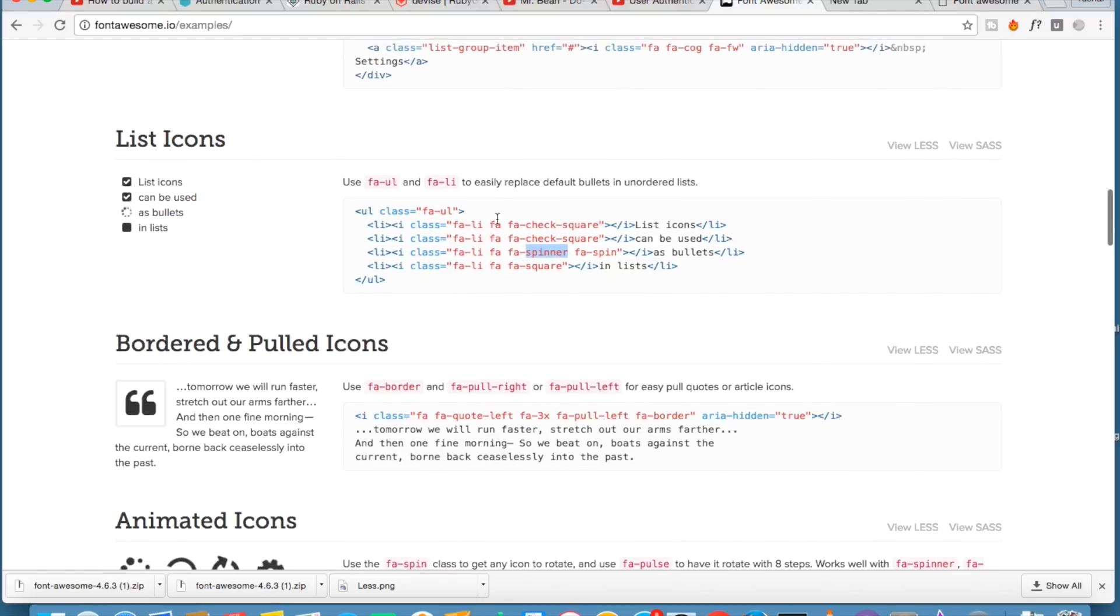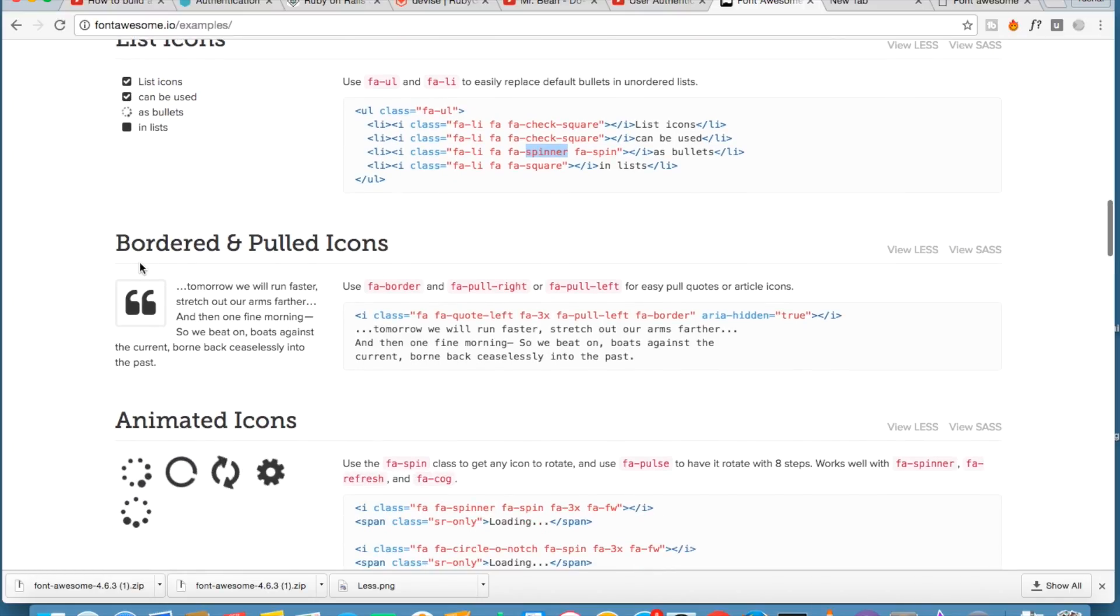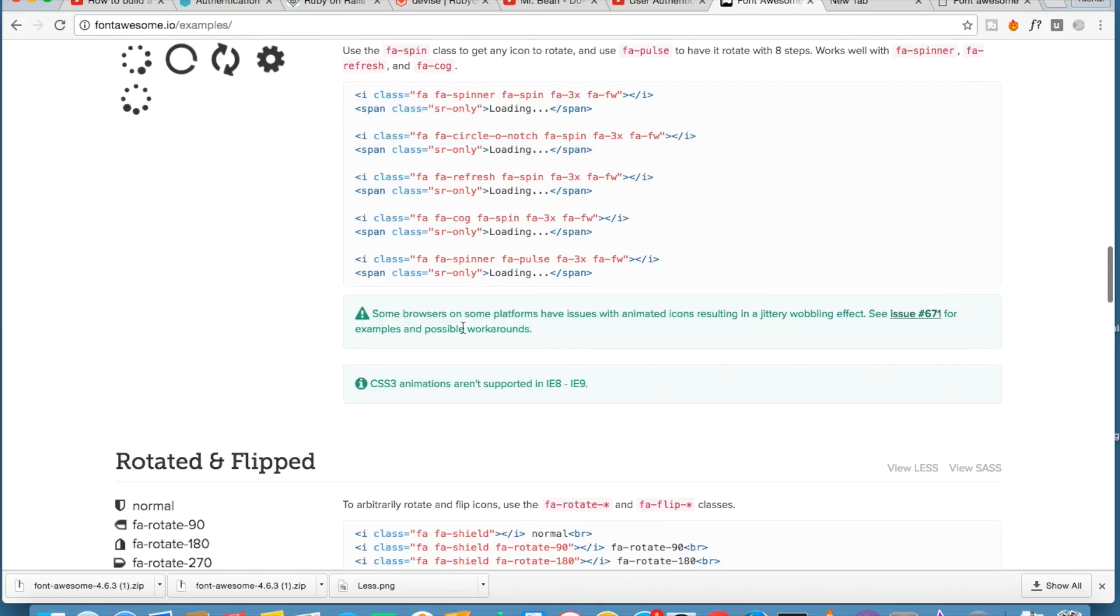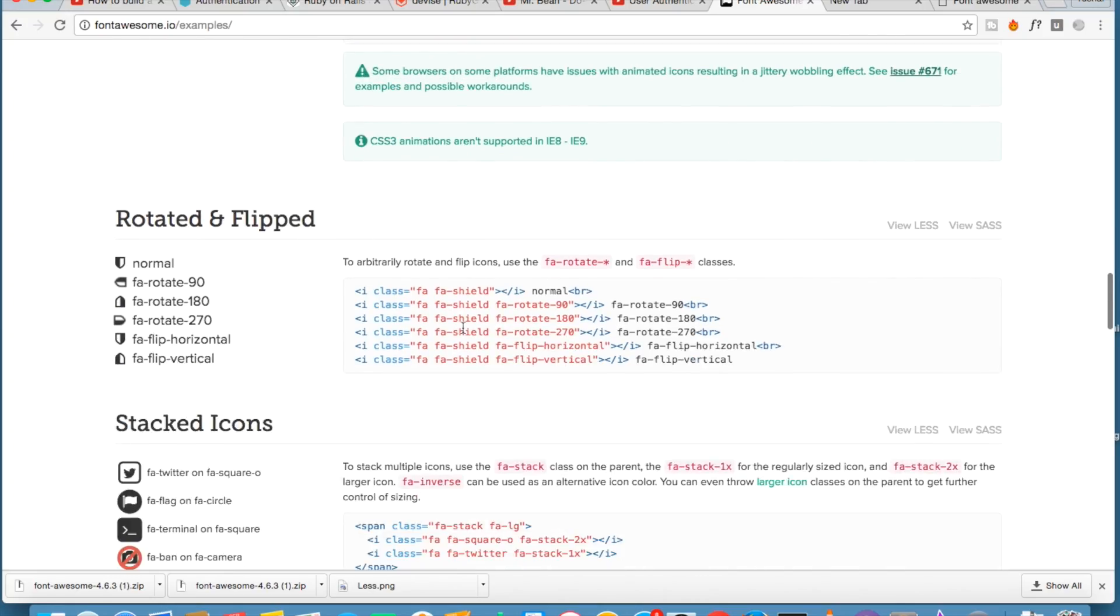You can replace the default bullet of list using this. There are a lot of things that you can do using Font Awesome. It is quite, actually it is awesome, so they have named it correct, Font Awesome.